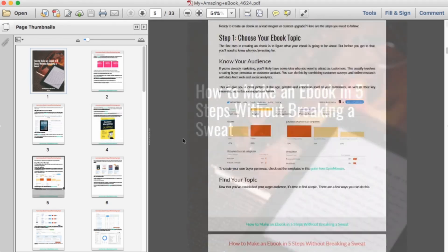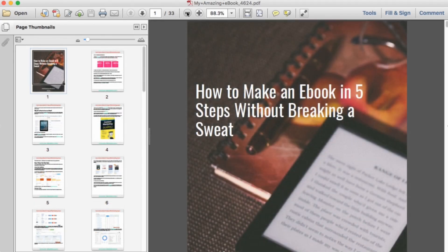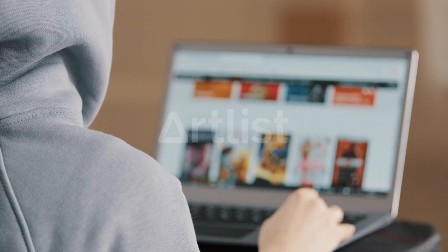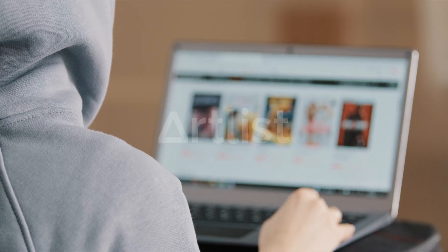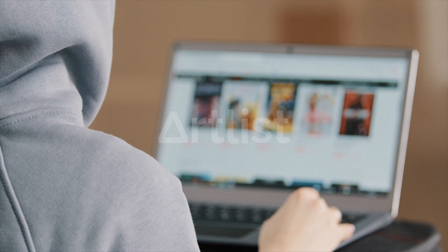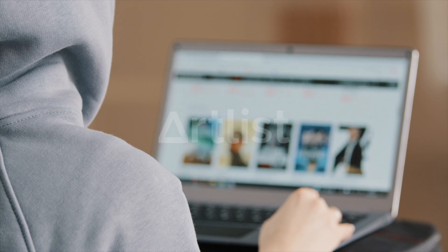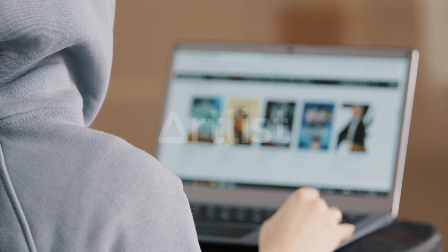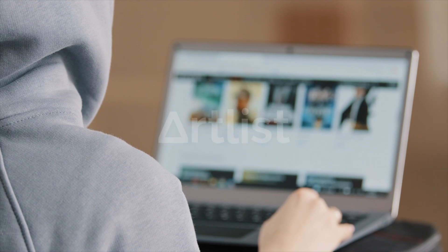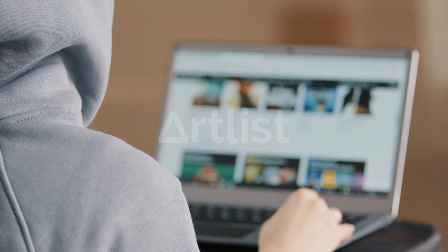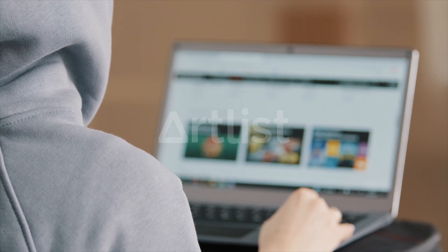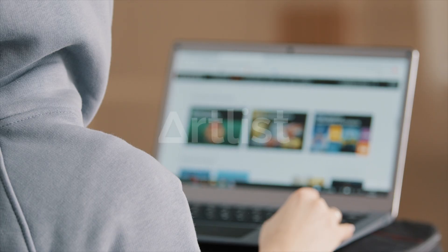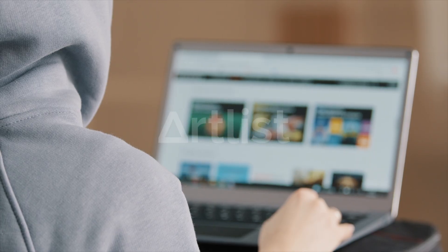Once your content is ready, Designer gives you access to dozens of stunning ebook templates — clean, modern, and professional. You can drag and drop elements, change fonts, insert stock images or your logo, and even embed YouTube videos inside your ebook. This is perfect for coaches, marketers, and creators who want to give away something high value but don't want to spend weeks building it.